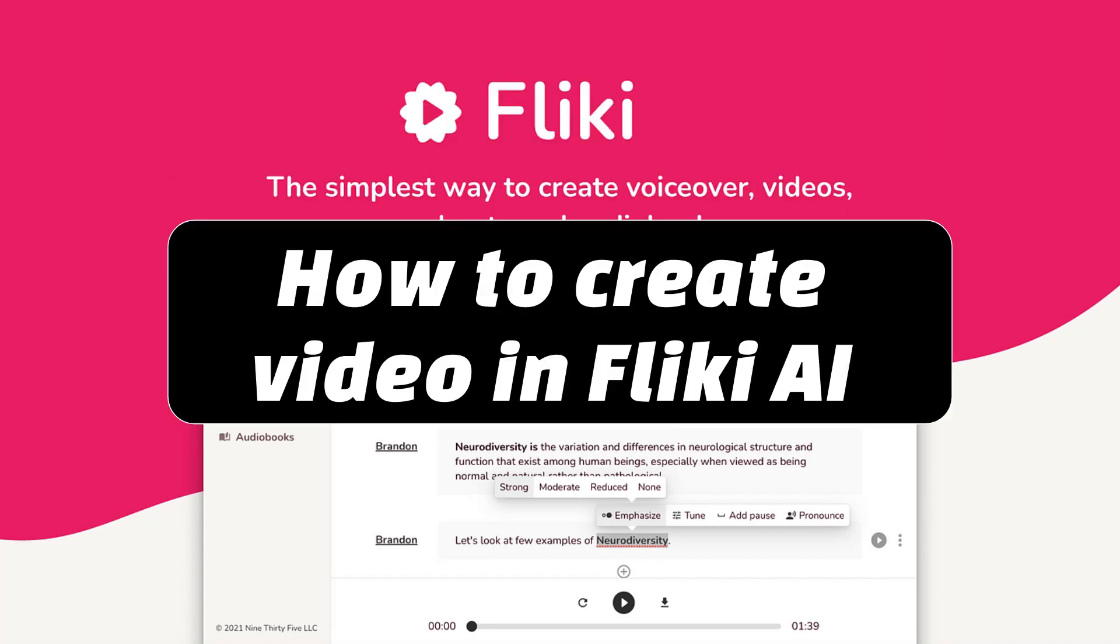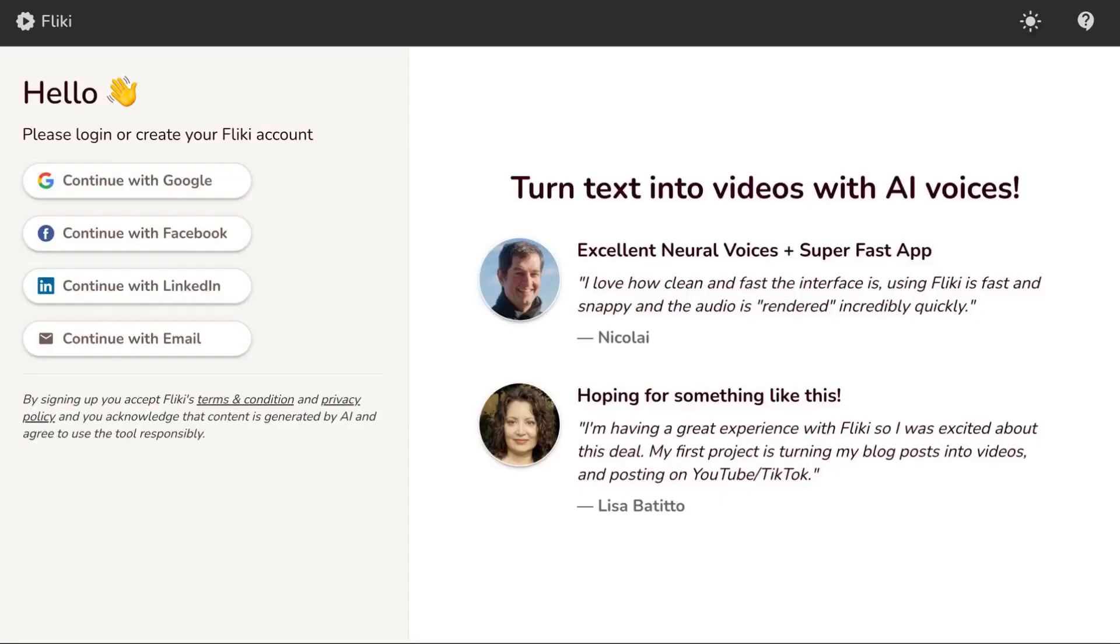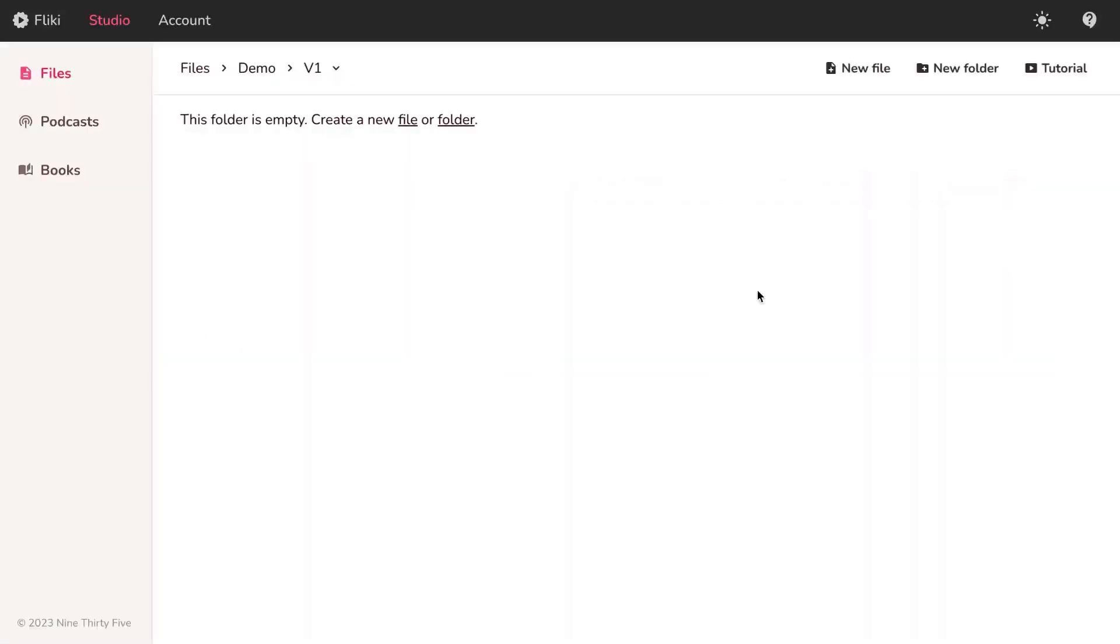To transform your idea into a video using Flicky AI, start by logging in or signing up on the platform. Once logged in, follow a series of simple steps.